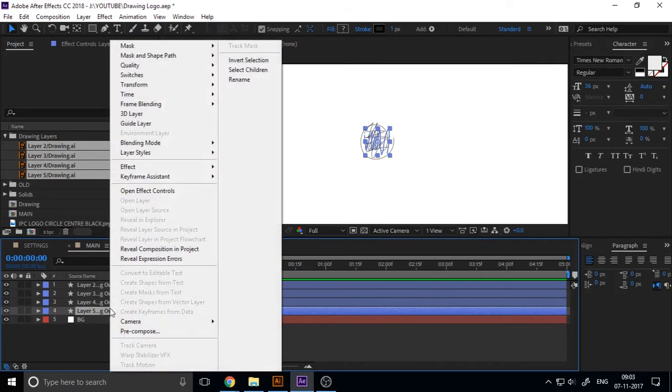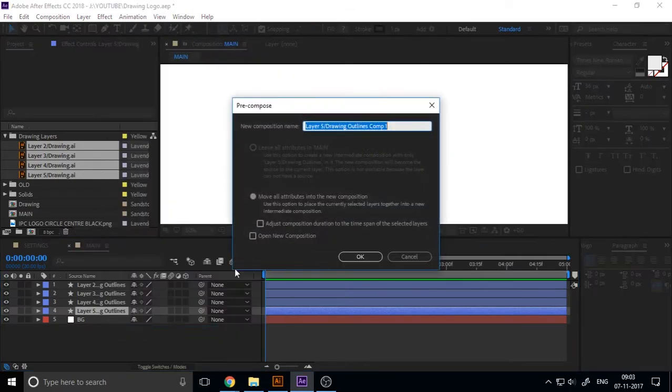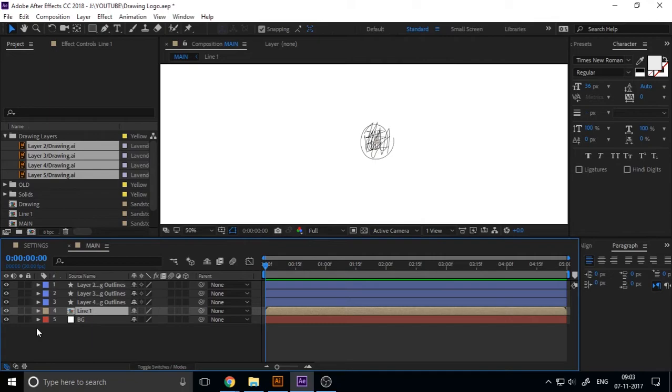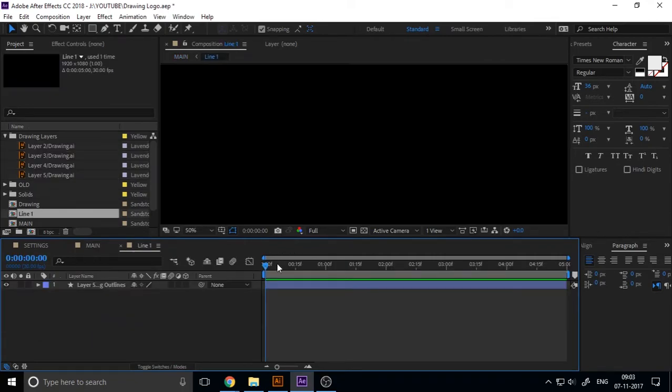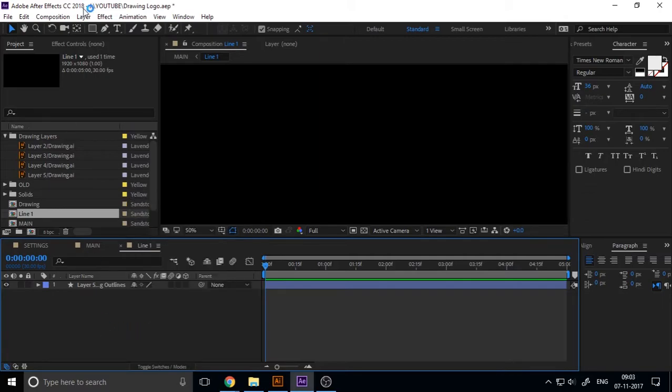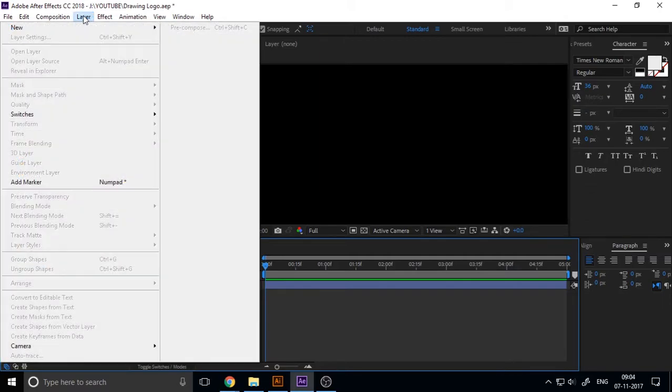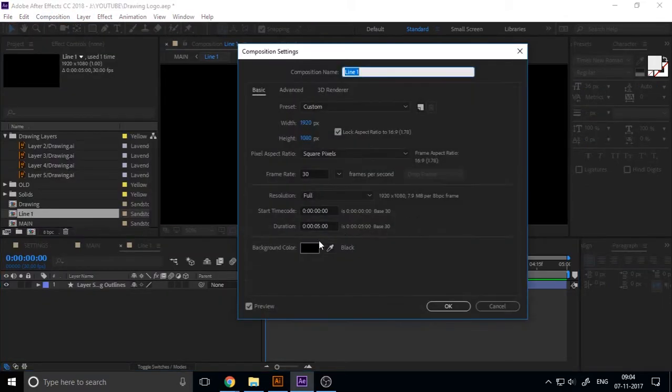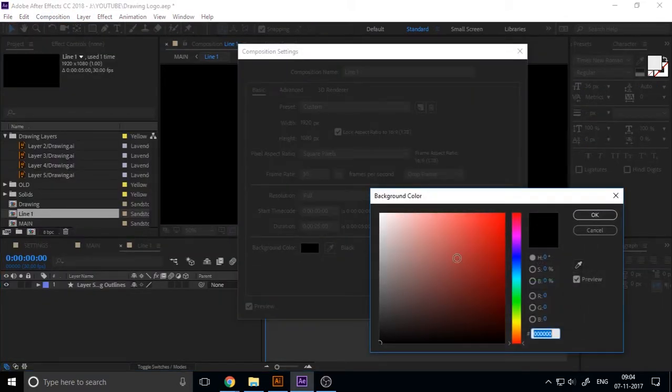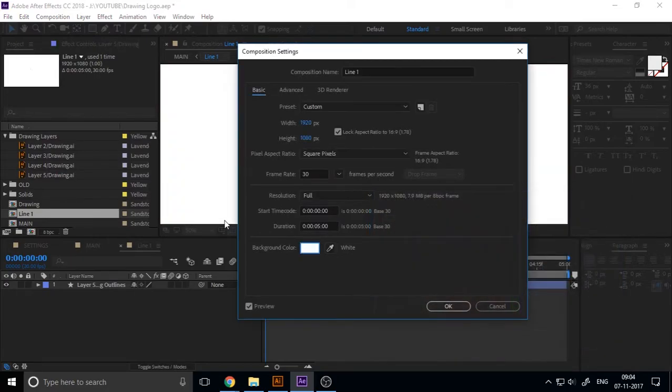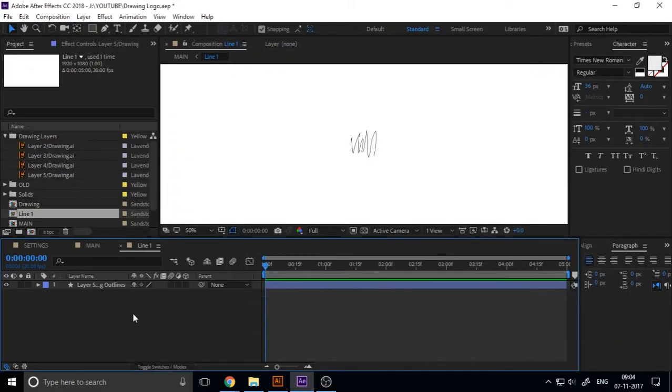Before we need to create shape from this Illustrator and just delete the Illustrator file, I create a new solid background for white background and make it bottom. Now you can see your strokes in After Effects and I just pre-compose every shape and name it line one.